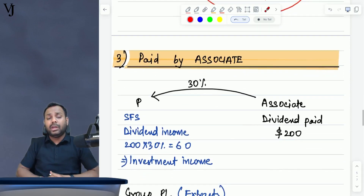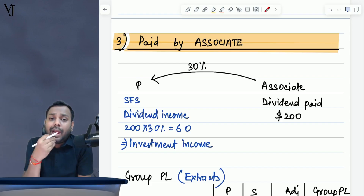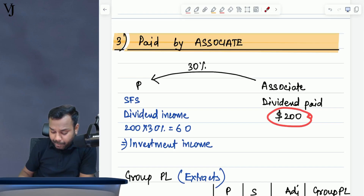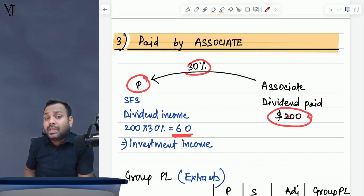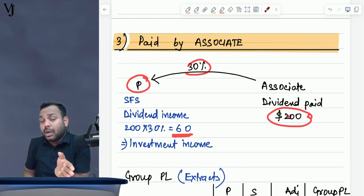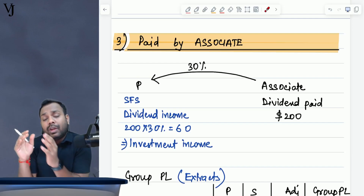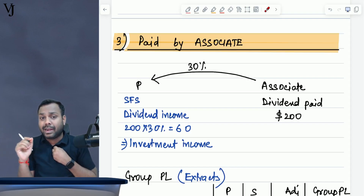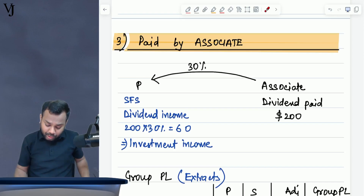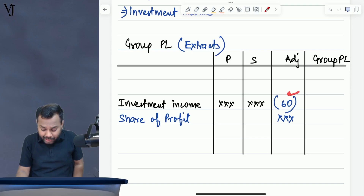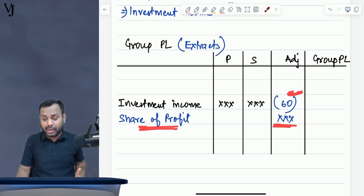Now comes the third scenario — what is the treatment when the associate company gives dividend? Let's assume parent company holds 30% of associate company and associate company has given a total dividend of $200, meaning parent would have received 30% of $200 as dividend, that is $60 — which parent company would have recognized as investment income in its individual financial statements. When preparing group P&L for an associate, we recognize one line item: share of profit of associate on an accrual basis. So in group P&L, we eliminate the dividend received from associate and instead recognize the share of profit of associate.